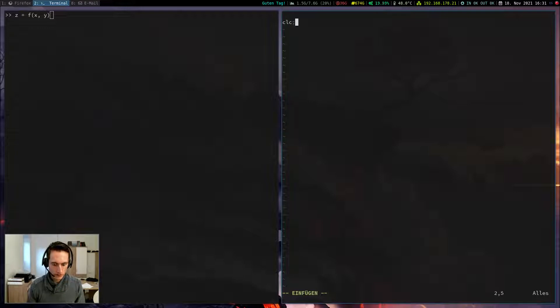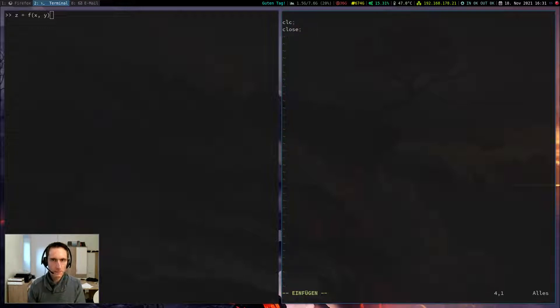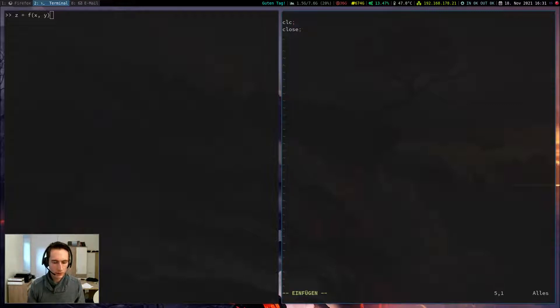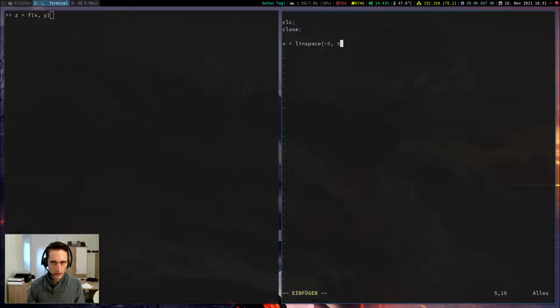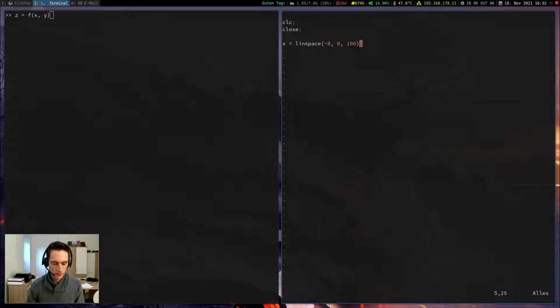We clear the screen and close the current feature. And now I define the interval which I want to plot, which should be in this case from minus 8 to 8. So I write linspace minus 8, 8 and 100 points. The same for the y-coordinate.